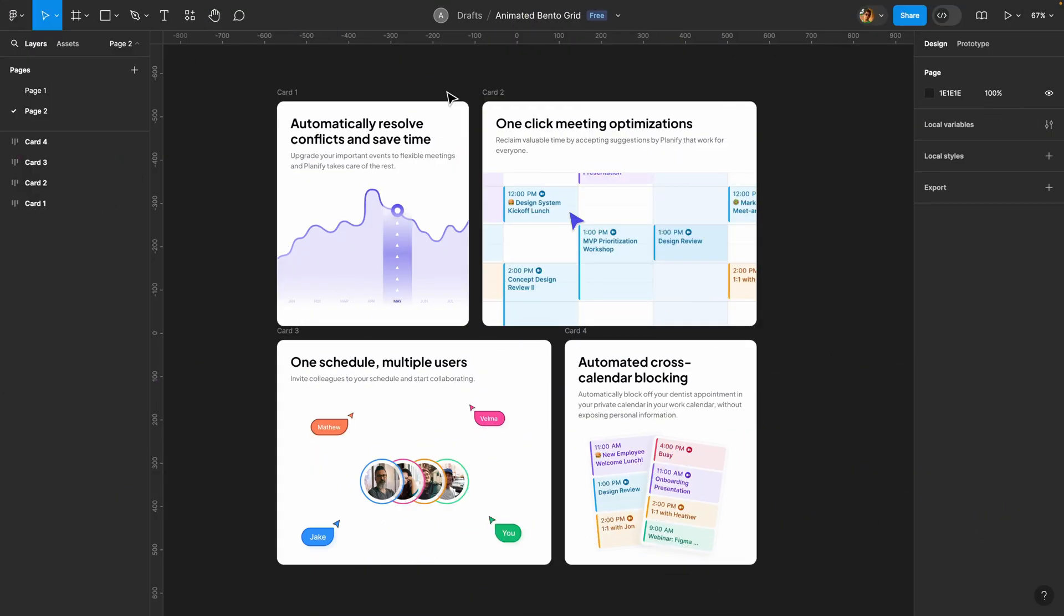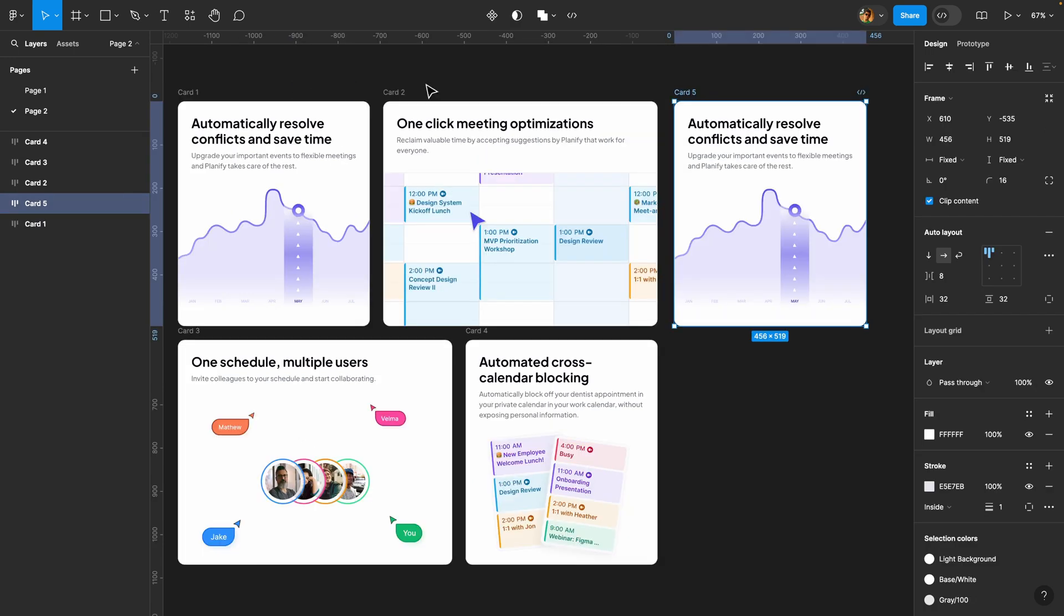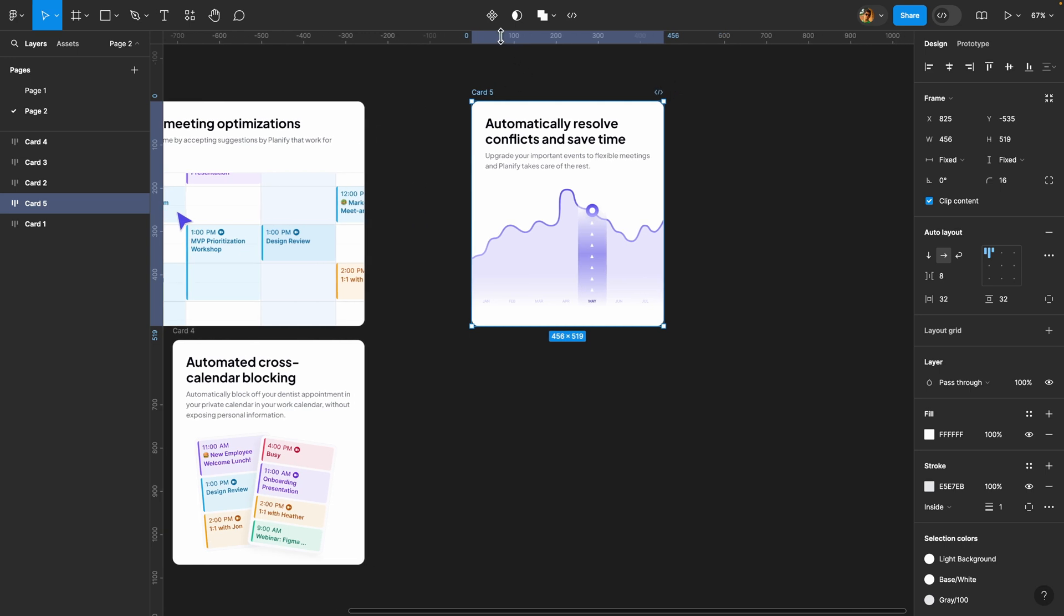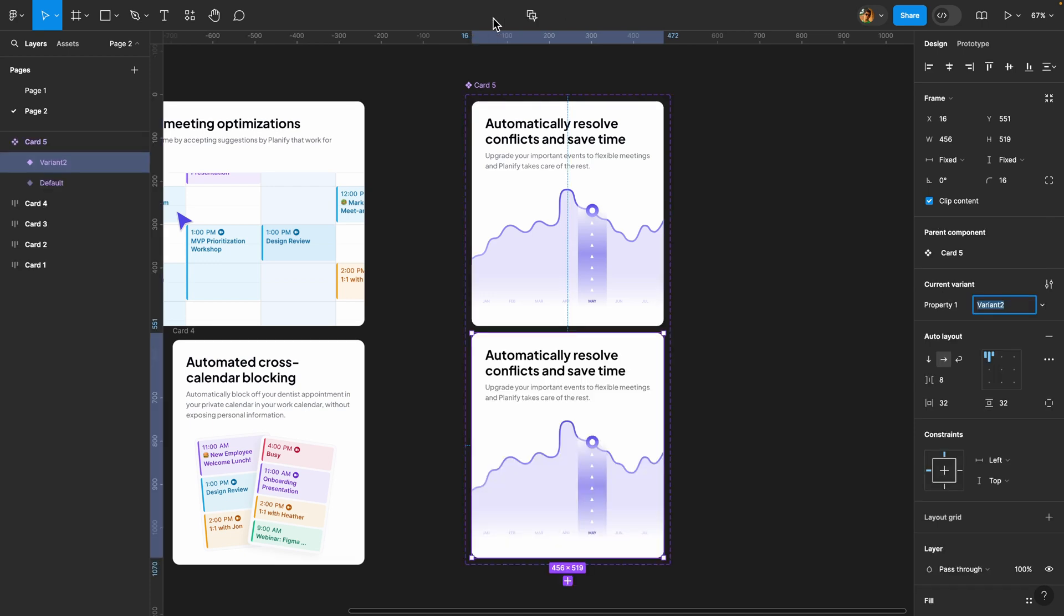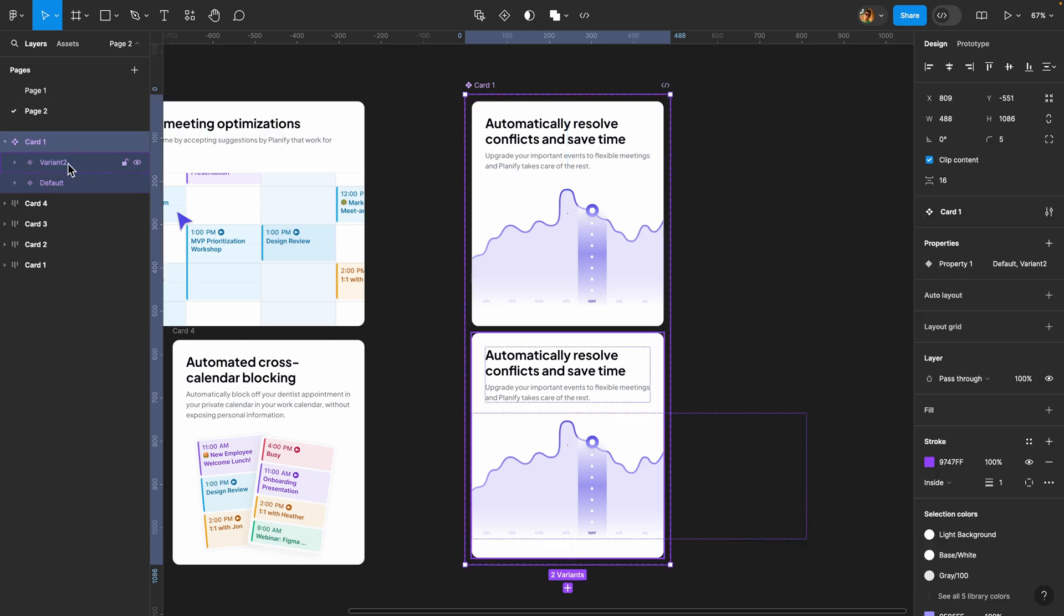Here we have our cards and to make them animated, what we need to do is create a component set for every single one of these cards. Let's start with card one. I'm going to select it, duplicate it with Ctrl+D or Command+D, bring it here, create a component, and click this icon to add a variant to create a component set. I'll rename it to card one. We have the default variant and variant two.